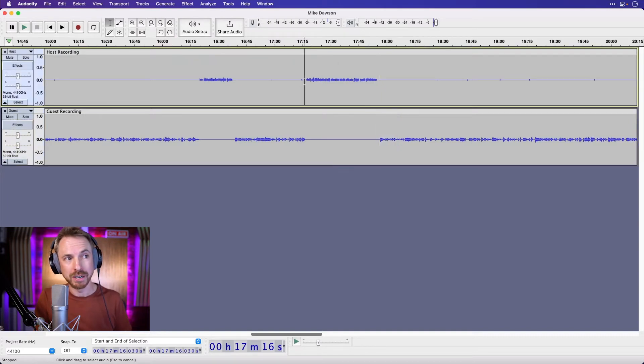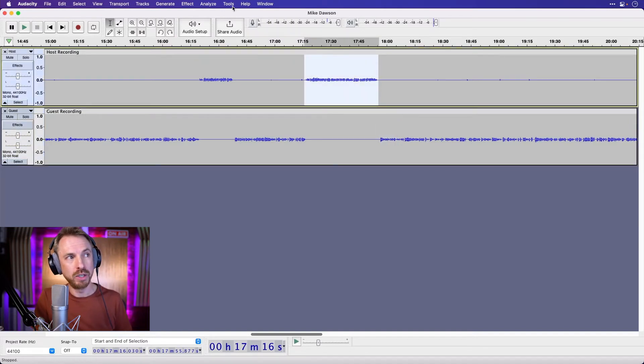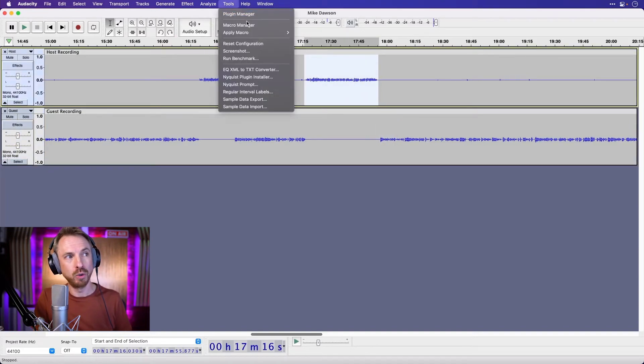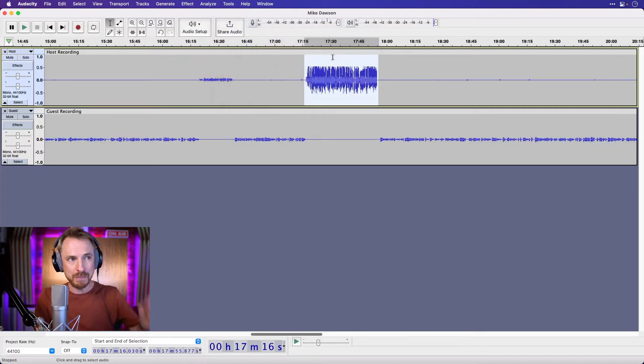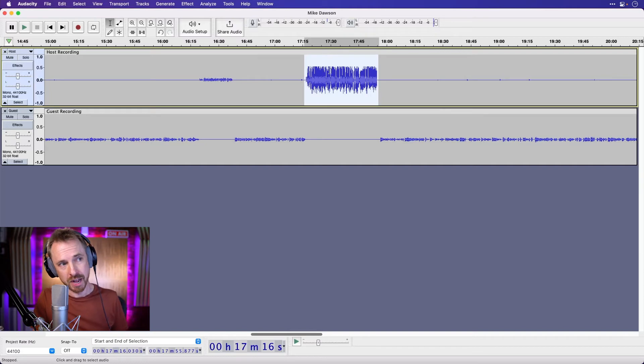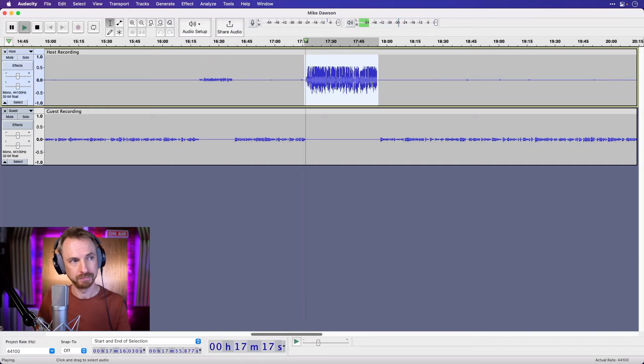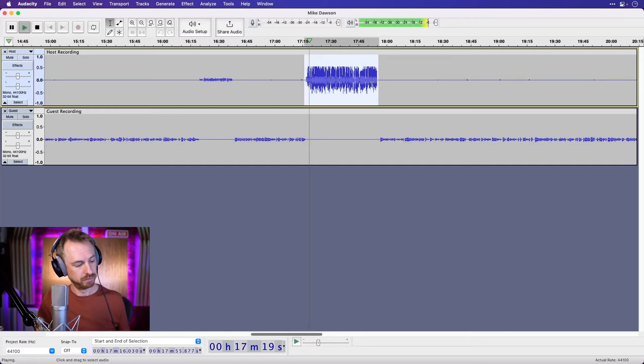But wait, there's more. Let's select the host again, go into tools, apply macro, and we've got podcast host big voice for a really big sounding broadcast style voice, nice and compressed and leveled. Love it, love it, that's brilliant, brilliant, good advice.